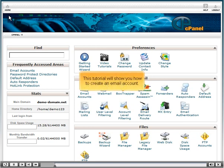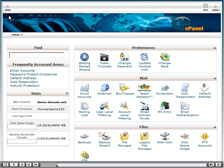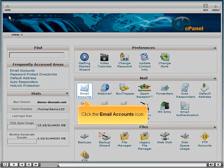This tutorial will show you how to create an email account. Click the email accounts icon.